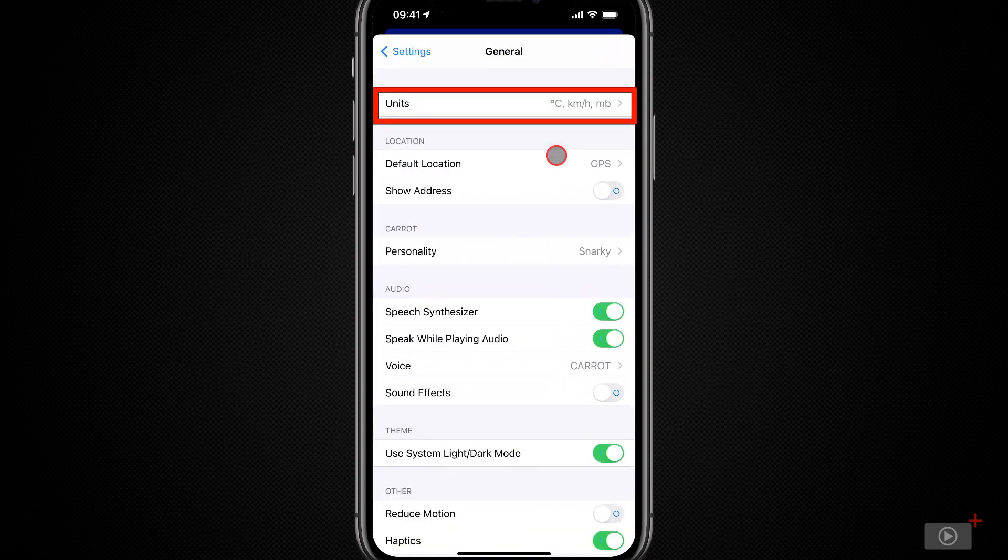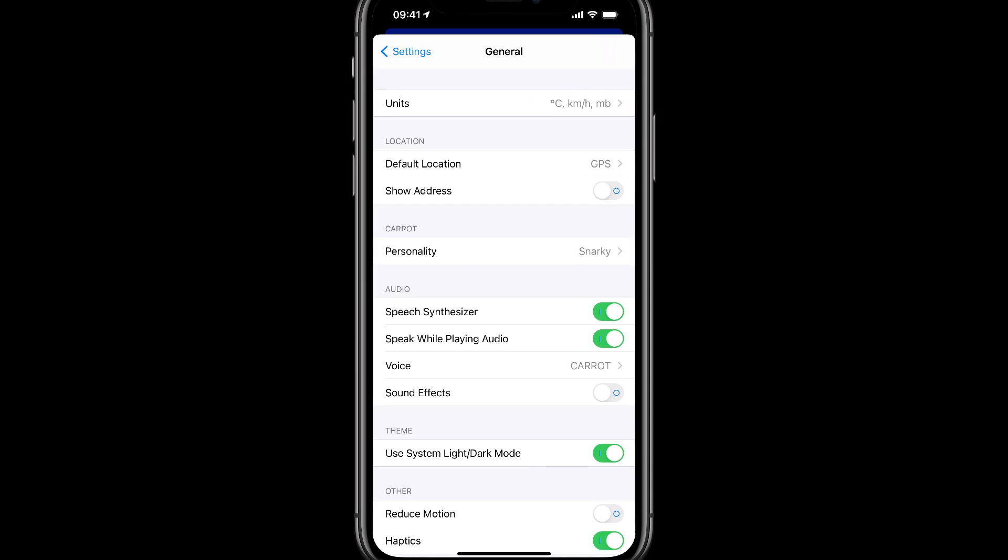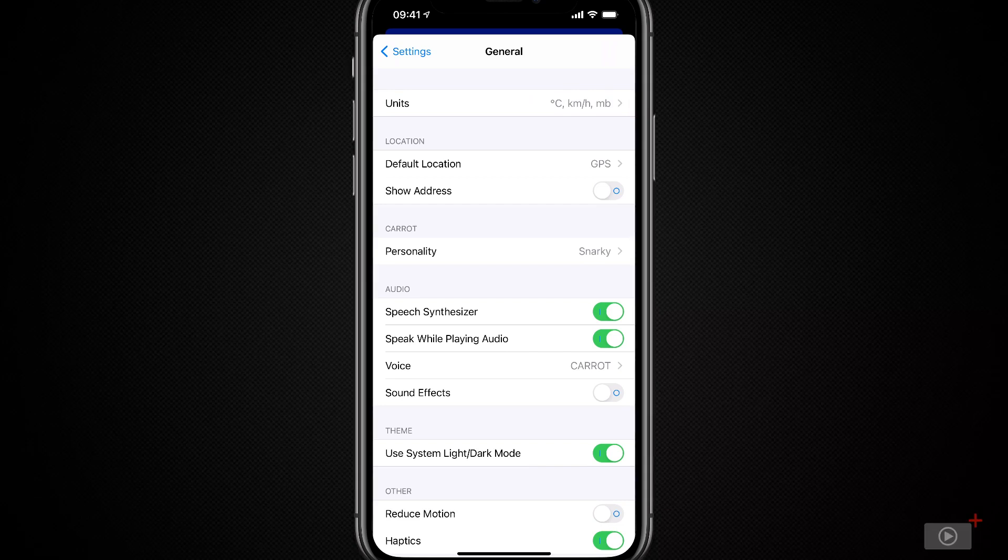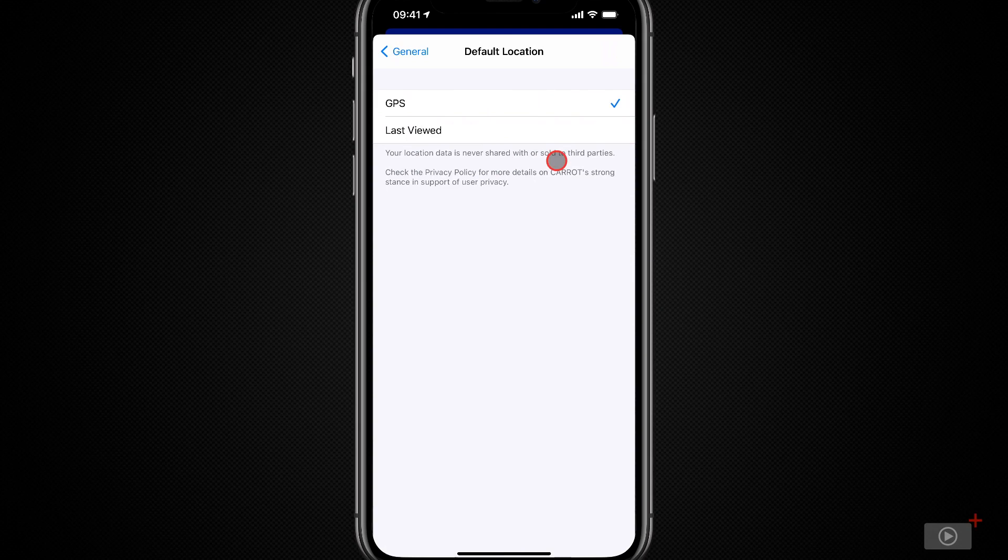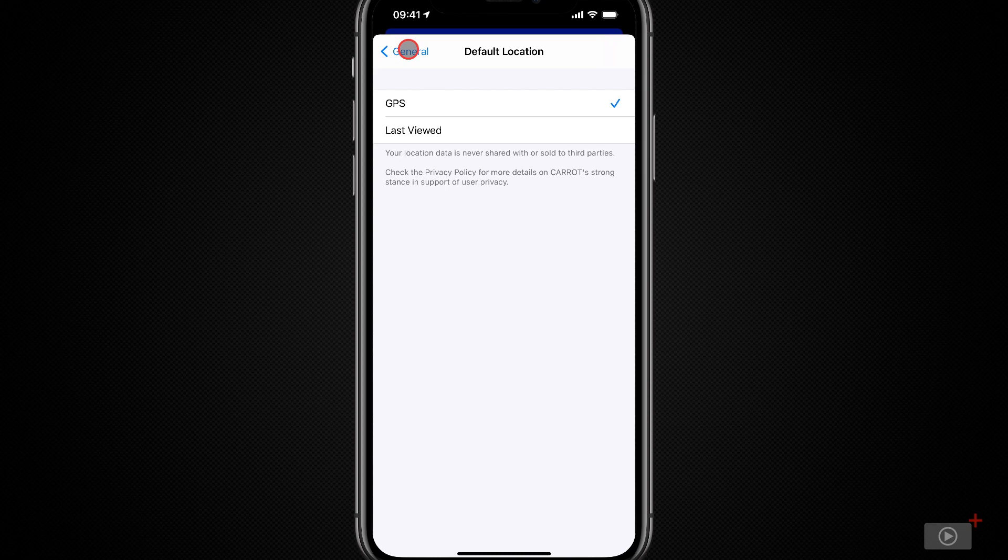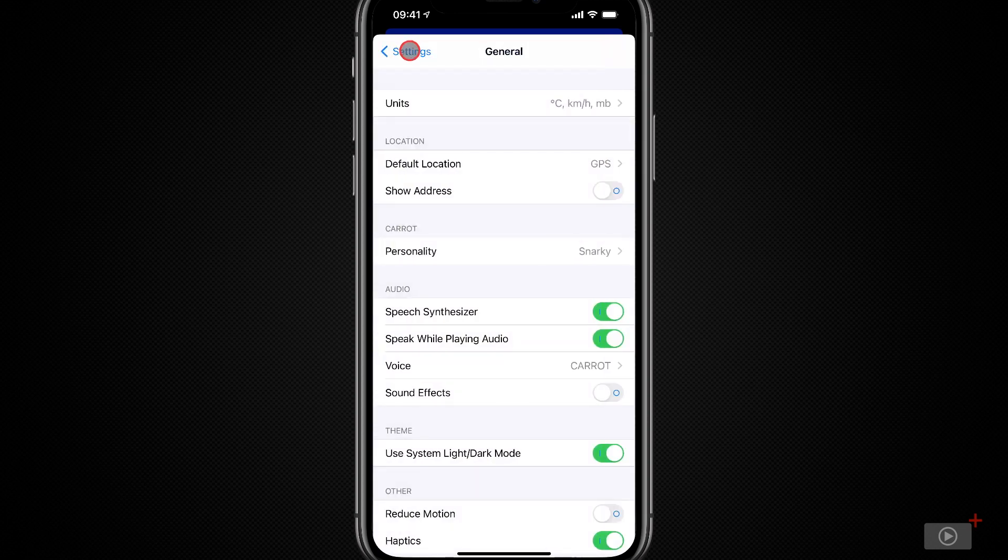First of all, you can customize the units. These default based on your geographic location and what the defaults are for that area. Next up, we can see our default location, and that's either last viewed or our GPS. GPS, of course, means global positioning system, and it should update to your current position.